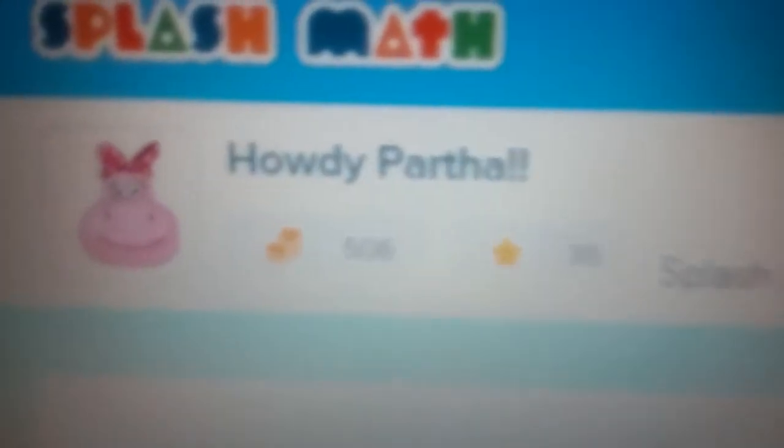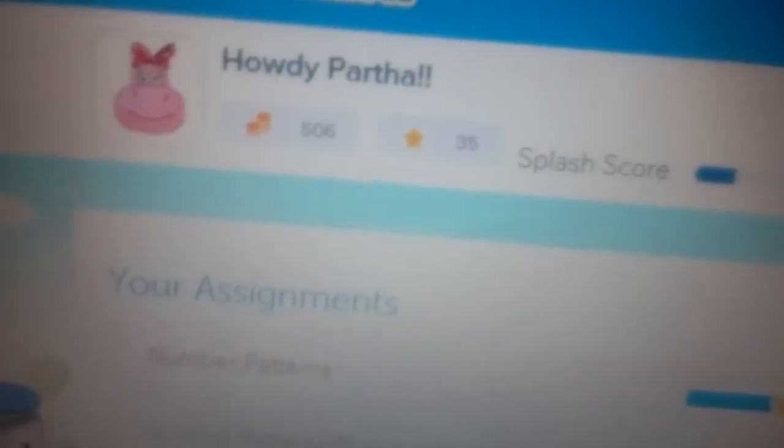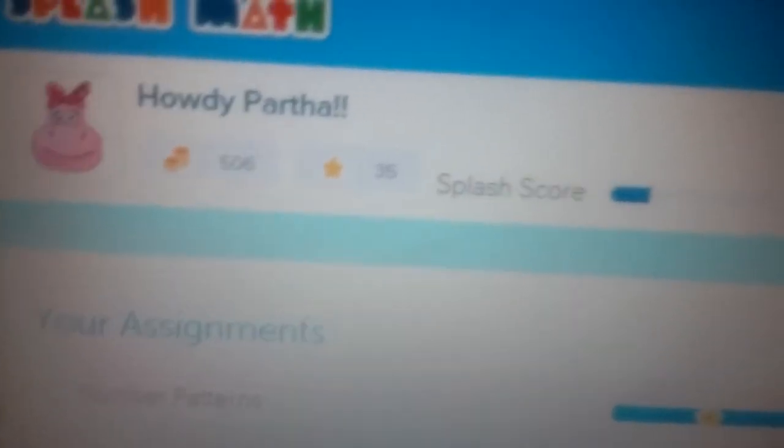So, that was my tutorial, how to log in, I mean, sign in, to SplashMath. And, I have 506 coins, my splash score is 15, and I have 35 stars.